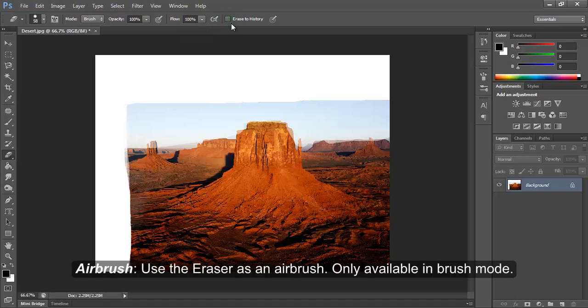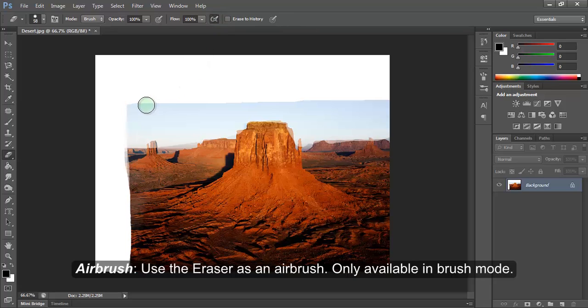Airbrush. Use the eraser as an airbrush. Only available in brush mode.